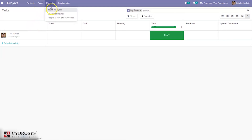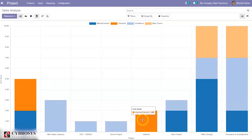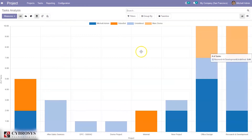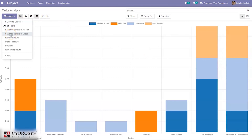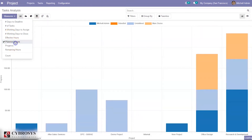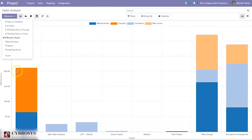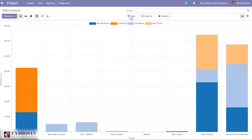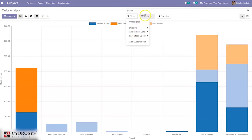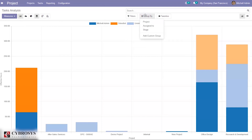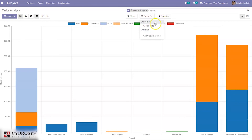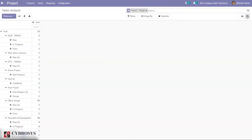Under Reporting, there is a Task Analysis report. Here you can see the different projects and select different measures such as progress, planned hours, and effective hours. You can filter the task analysis by unassigned tasks, assignment date, deadline, or last days updated. The report can also be grouped by project, stage, or assignee. A pivot view is also available for this task analysis report.